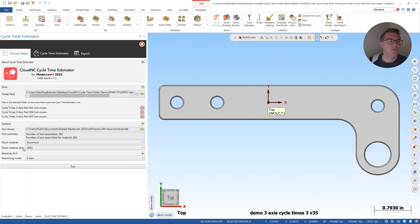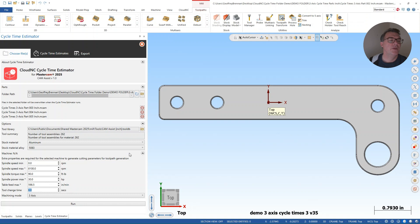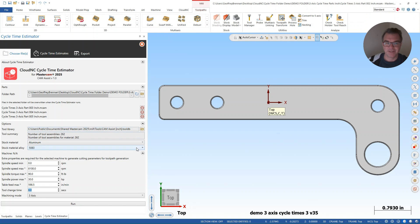And then just to show you where to set the tool change time, I have it at a hefty eight seconds right now, just to kind of be very apparent in my output. And then I also could use this as a way to sort of pad my estimate if I want my quote to reflect some of those intangible elements of the shop. So I'm going to hit run again.